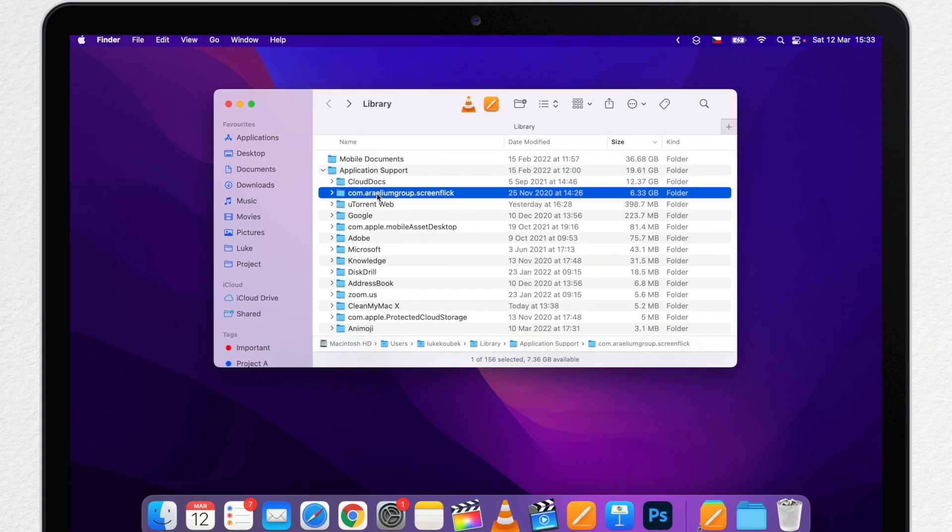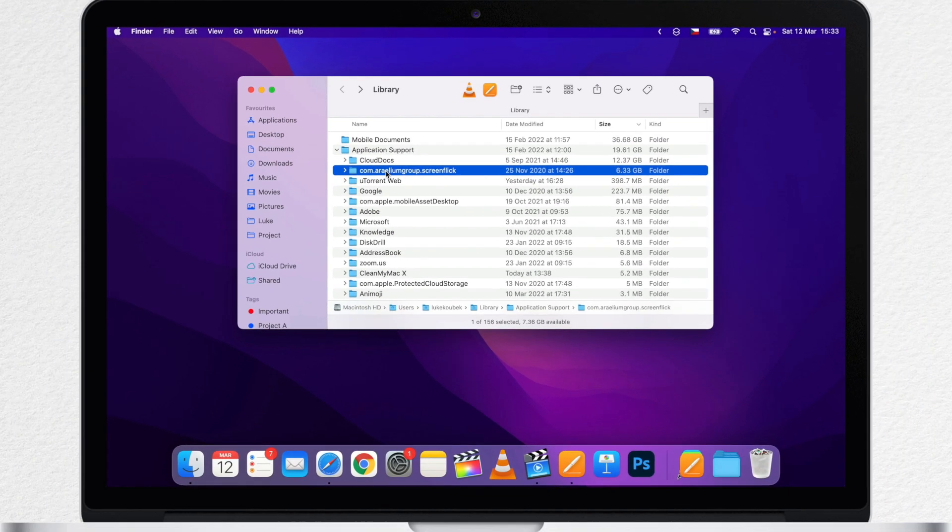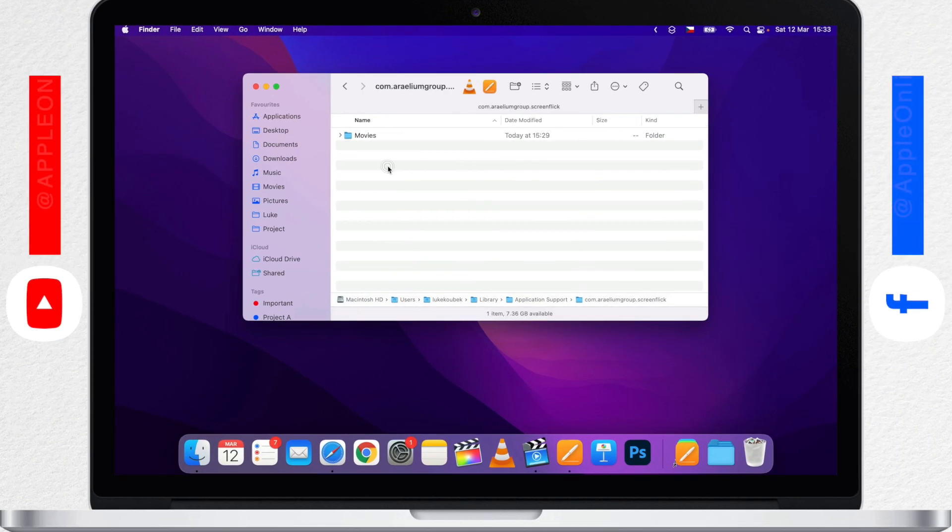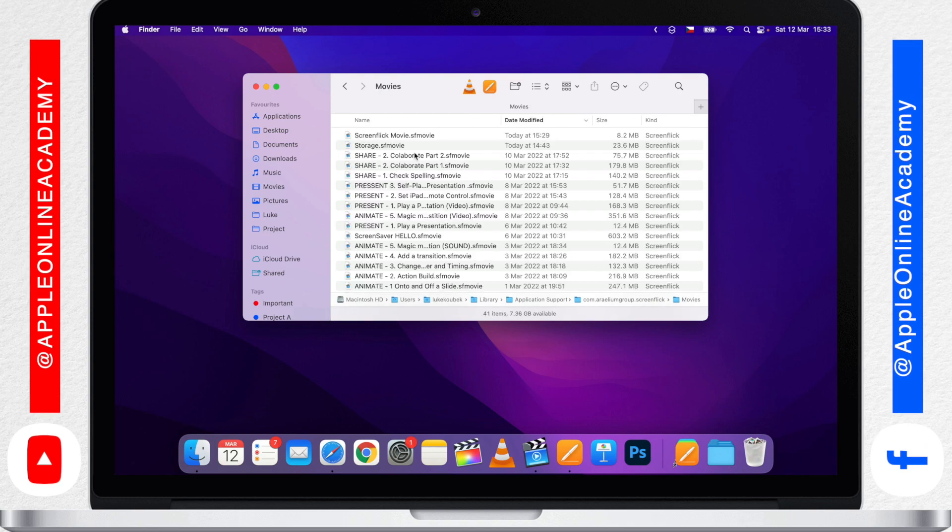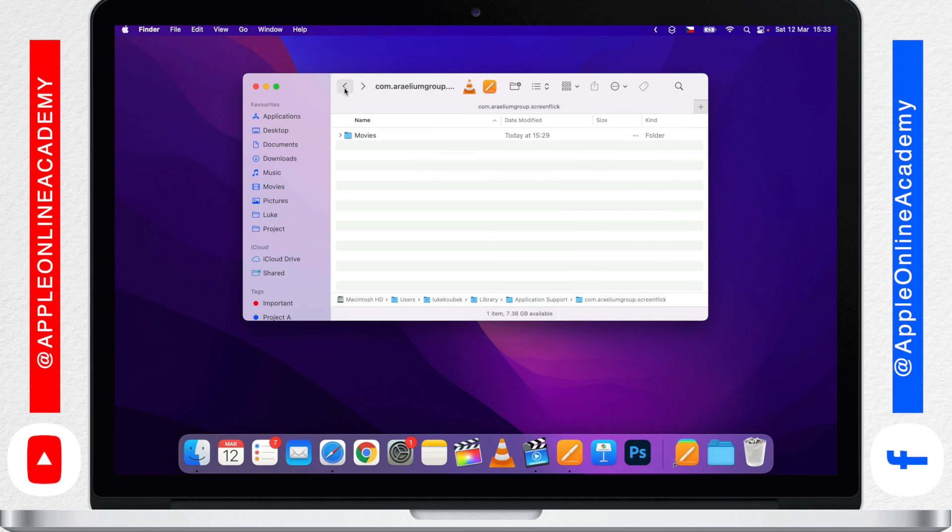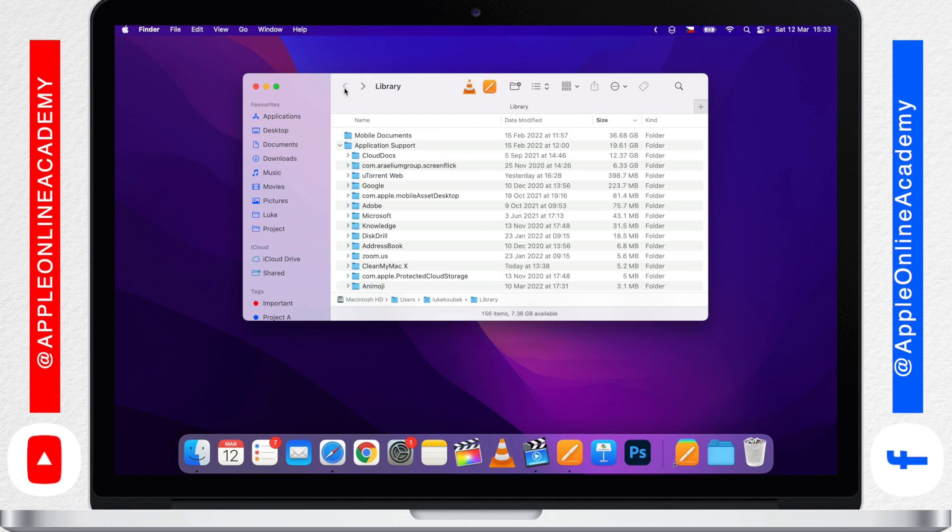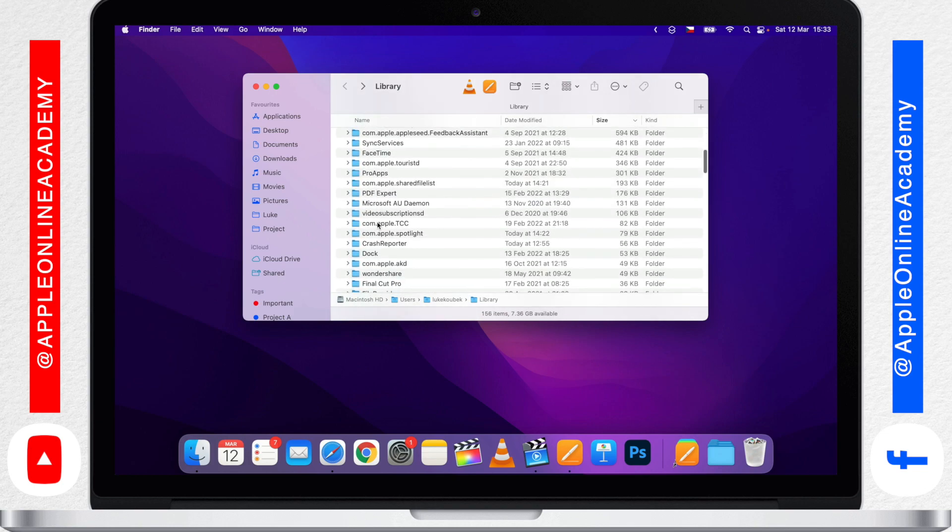Mostly these are used as cache files to speed things up. But it can also be some old recordings, Final Cut projects, photo library, or even some leftovers from apps you don't use anymore.